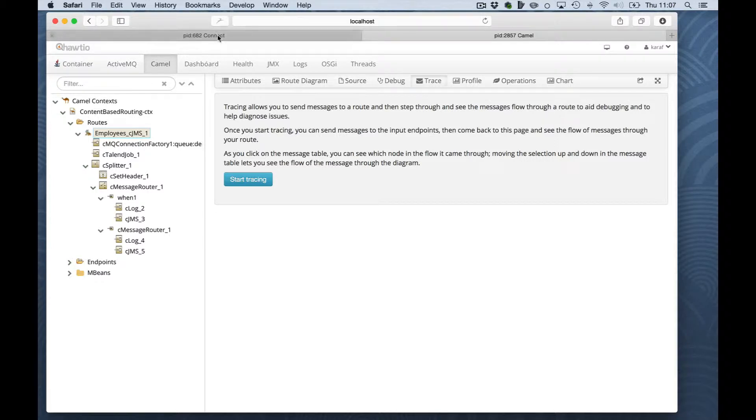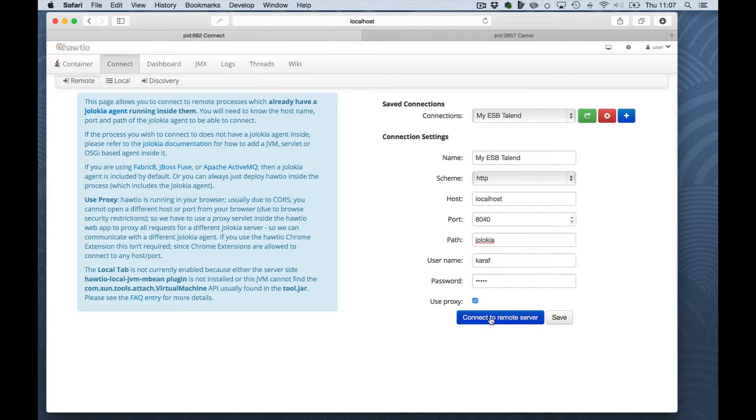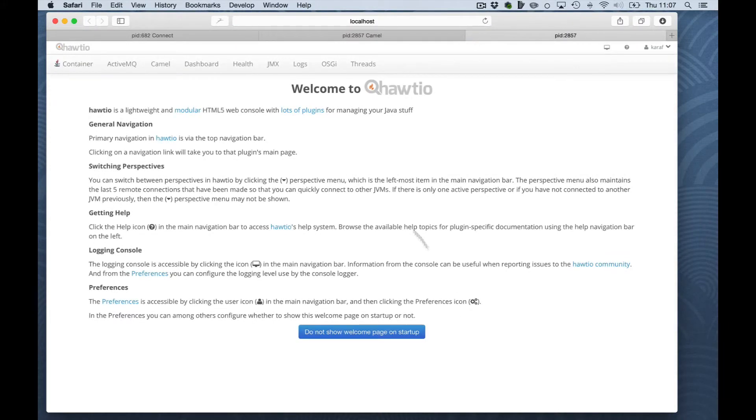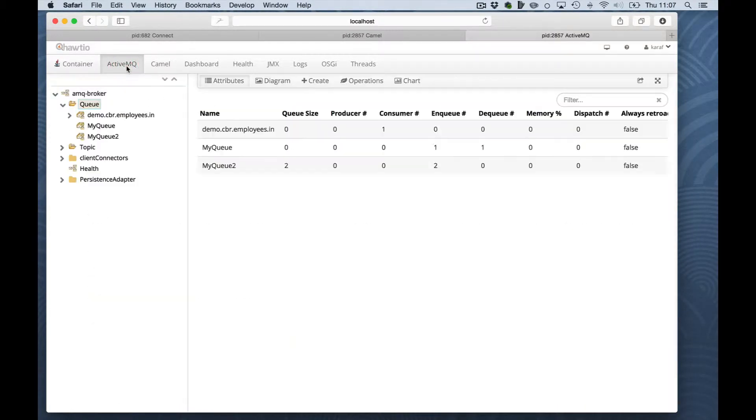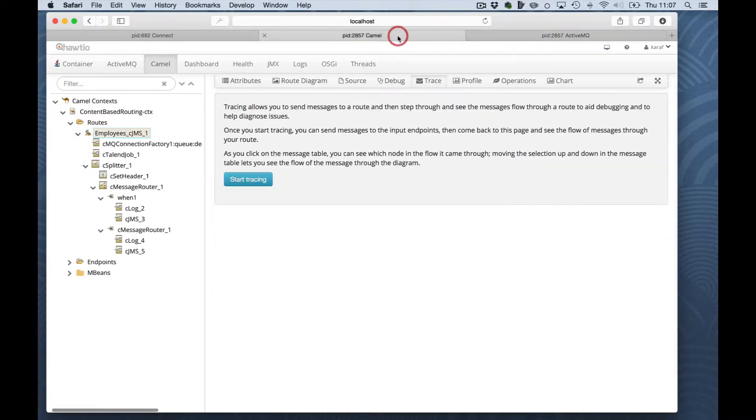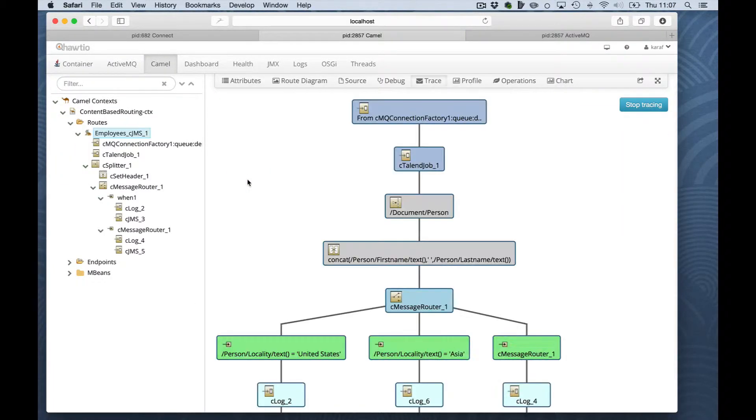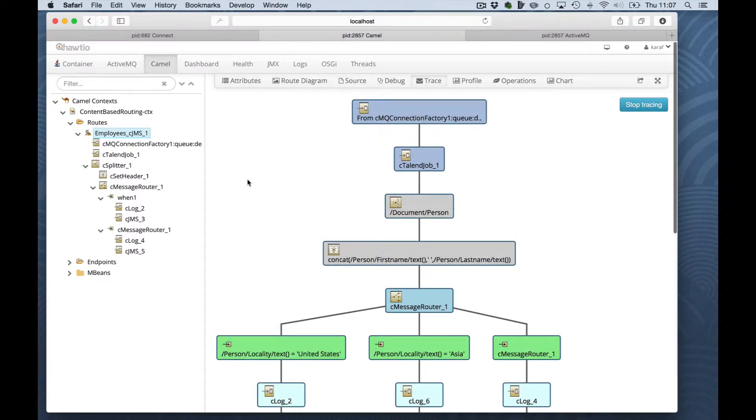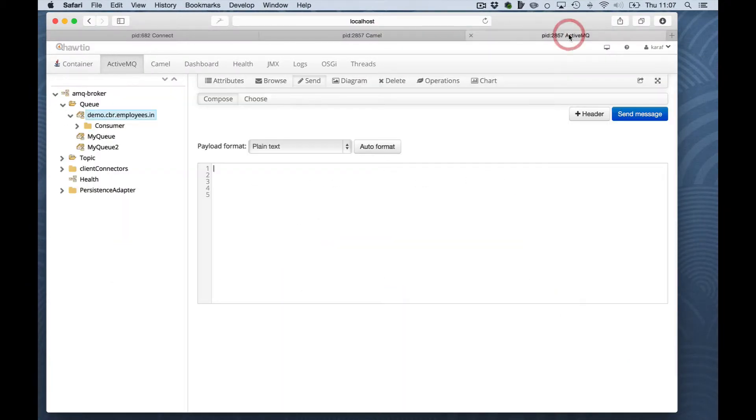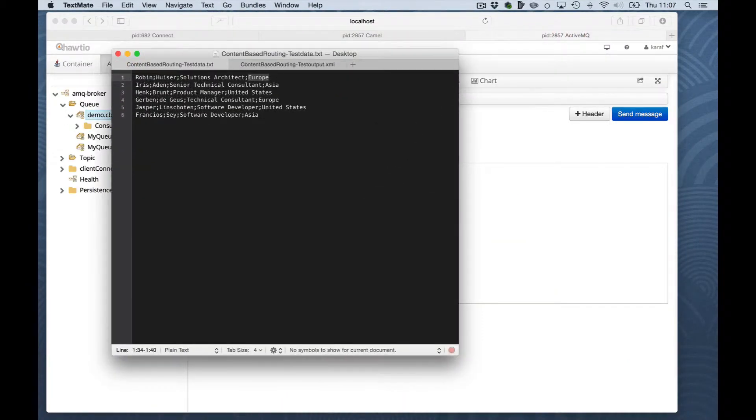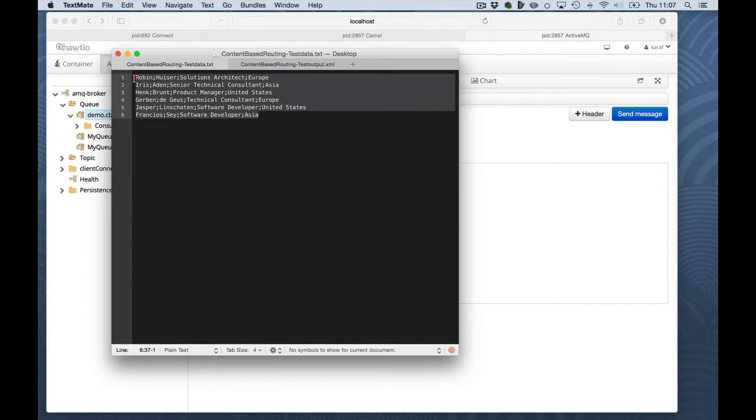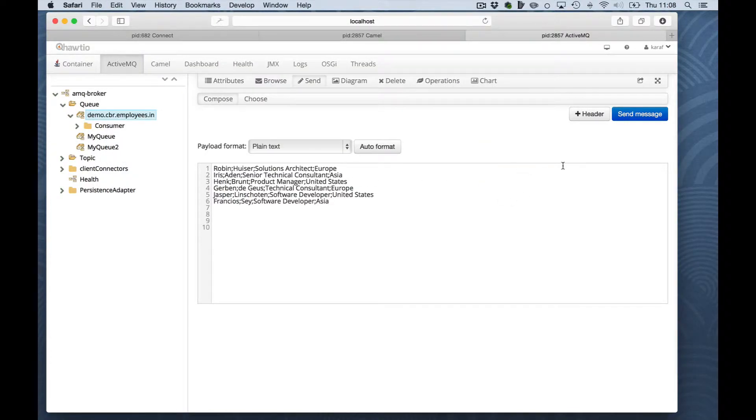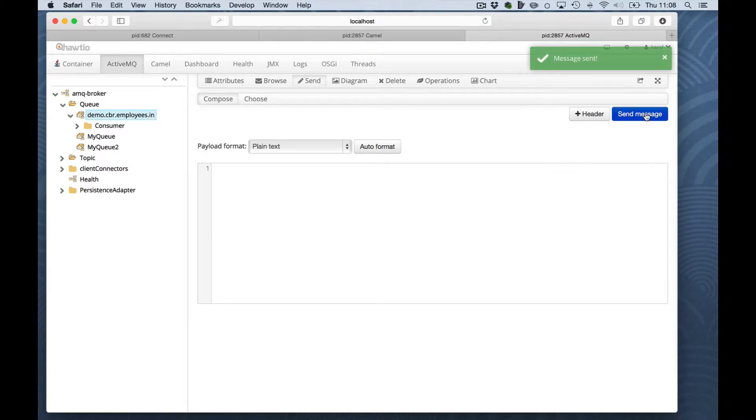So what I will do is I will open another tab and here I will focus on the ActiveMQ view and I will send here in plain text a message once I start here the tracing. The tracing is started and I will send the message here. Copy all of the data into the message body and we will send it. The message is sent.